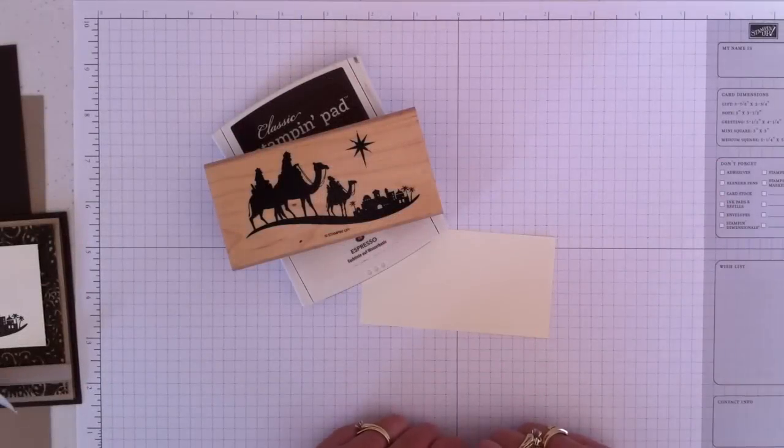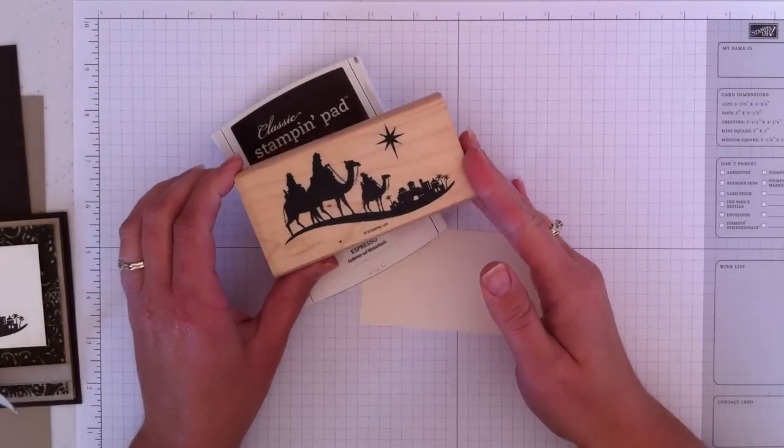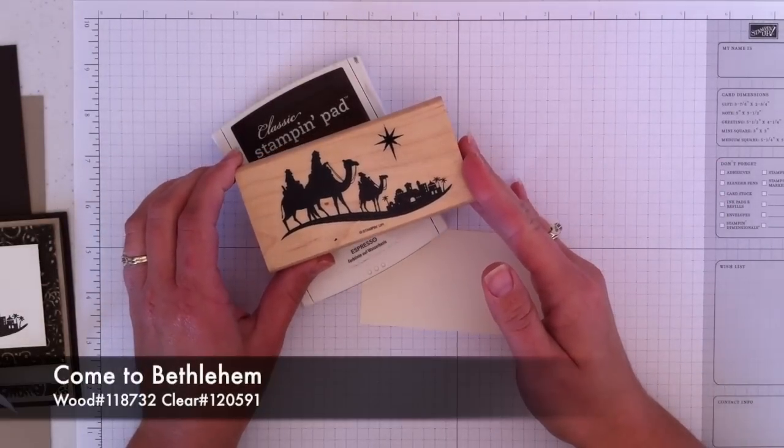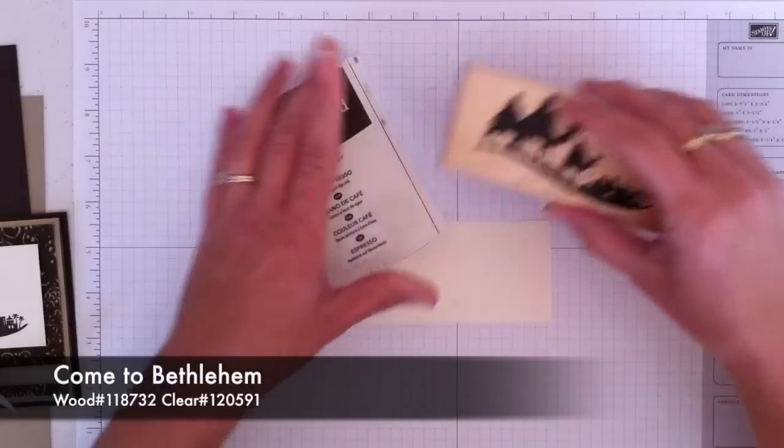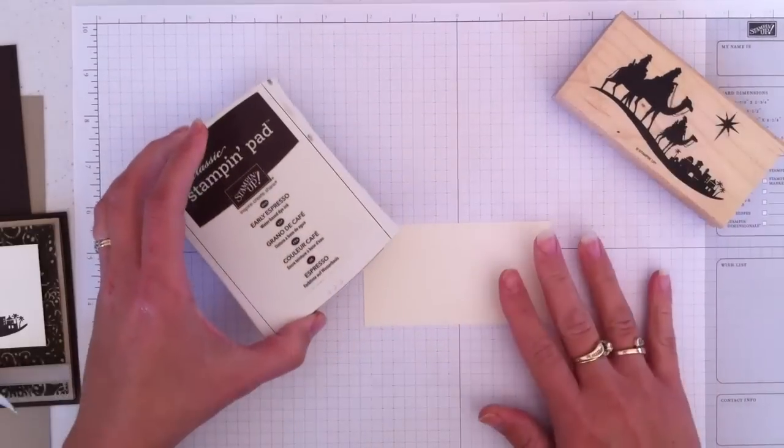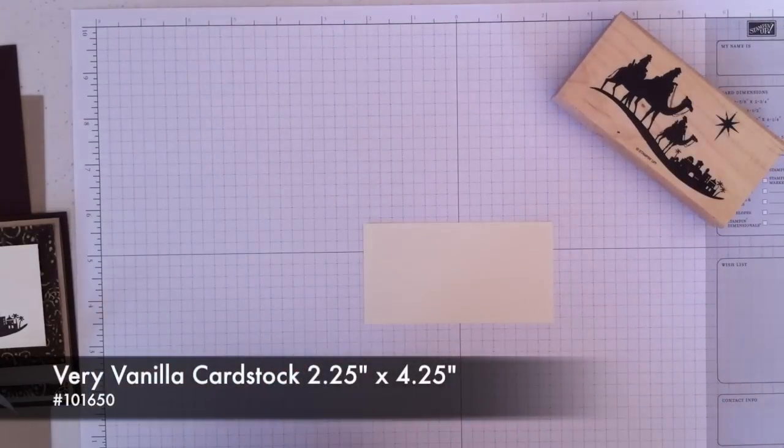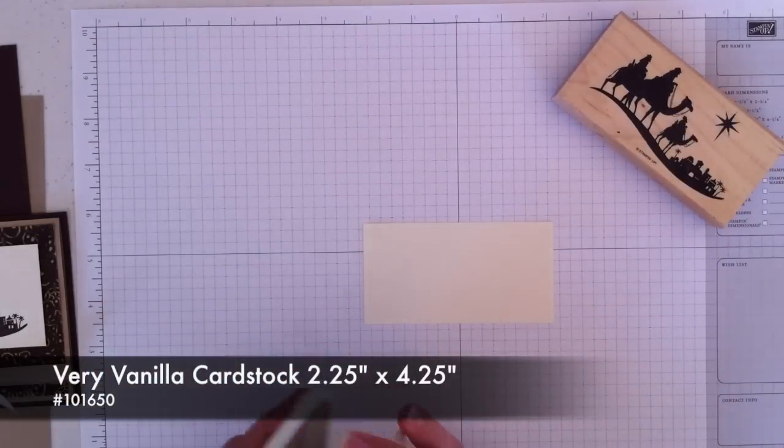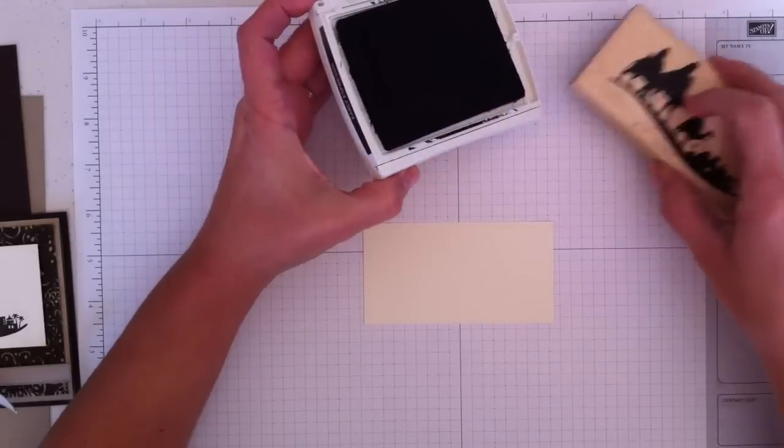I'm going to show you a card today using this image from the Come to Bethlehem stamp set. I'm starting with a piece of Very Vanilla cardstock that is 2 1⁄4 inches by 4 1⁄4.